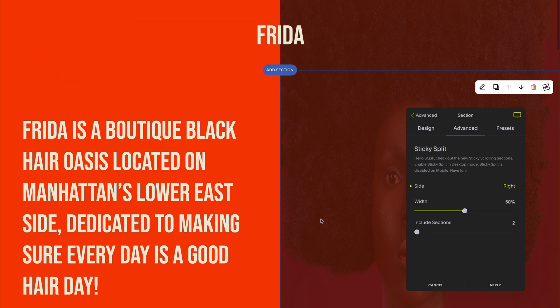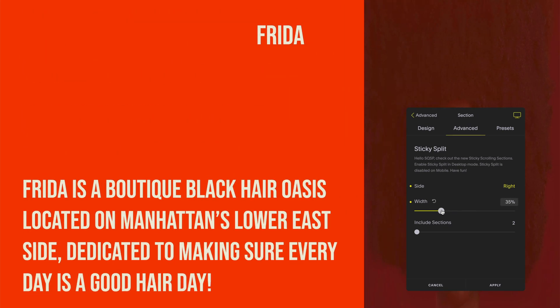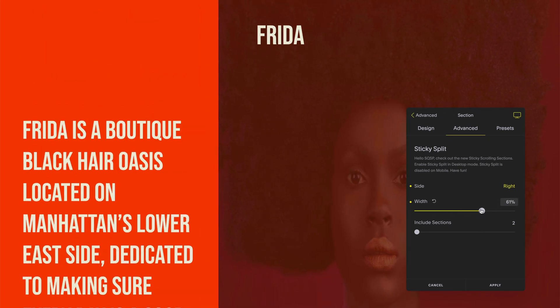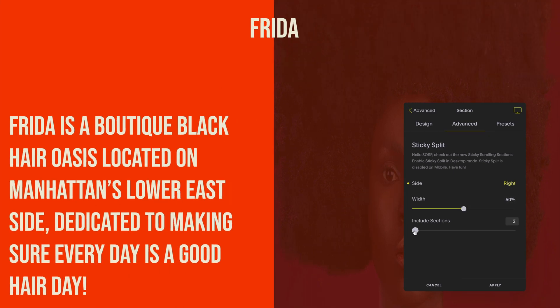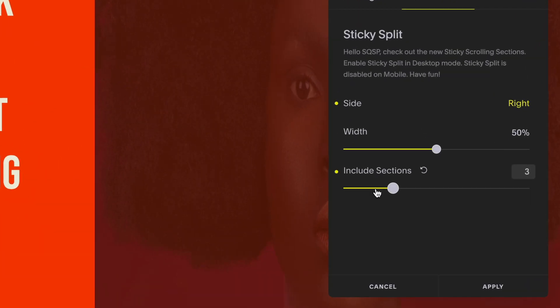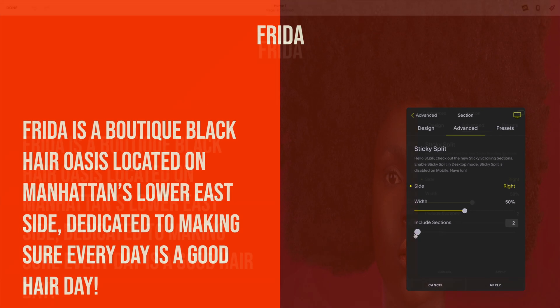Once you have chosen a side you can then set the width of your sticky section. Finally, select the number of sections you would like to include in your sticky split interaction. This means that the sticky section will stay fixed in place until you scroll to the end of the last section in your sticky split group.